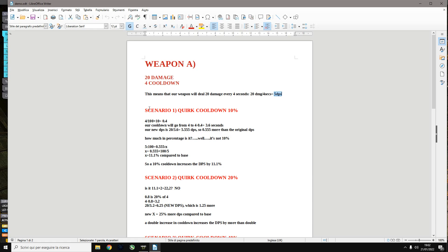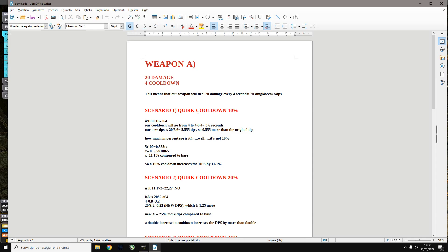What happens to our DPS if we put 10% cooldown? Does our weapon improve by 10%? No it doesn't, it improves by more. The cooldown quirk cuts by 10% the cooldown time which is 4 seconds. So cutting 4 seconds by 10% you need to cut 4 seconds by 0.4. So if the old cooldown was 4, the new cooldown is 3.6 seconds.